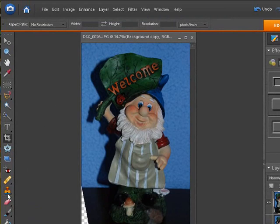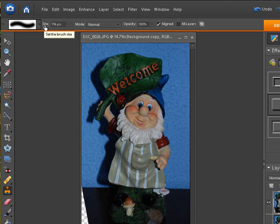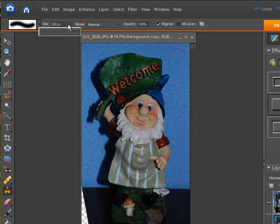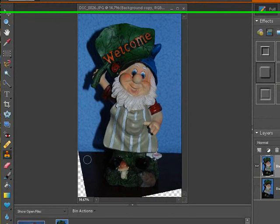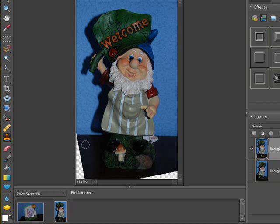So we click on the Clone Stamp Tool. We look at our brush size, and if you want to get this brush size up, you see how my mouse changes to a little finger? You can actually click in here, and you can drag this. You don't have to open the mouse thing, or the actual dropdown, but you can. Now let's see here. Yeah, it looks like a pretty good size. Hold your Alt key down. See the bullseye? Let's do it again. See the bullseye? That's where we're going to sample from. Let's sample from there. So we hold the Alt key down, and we left click.